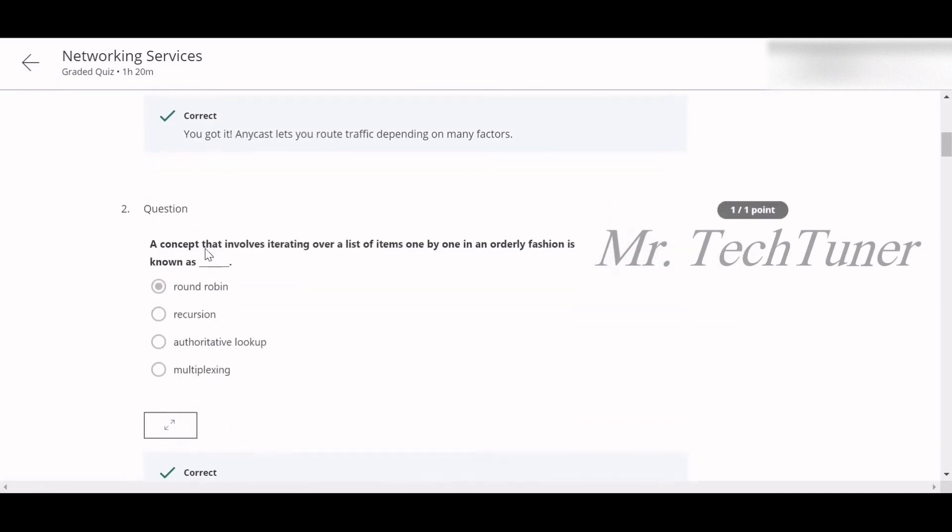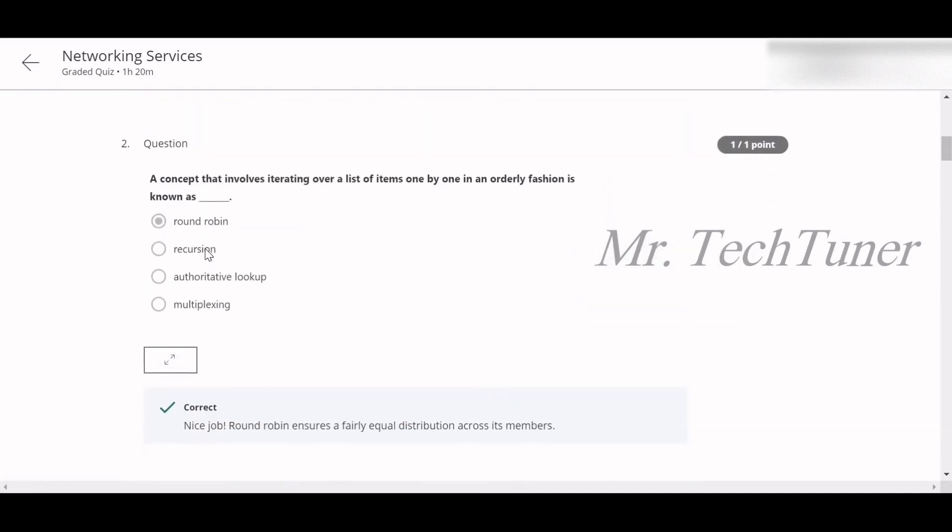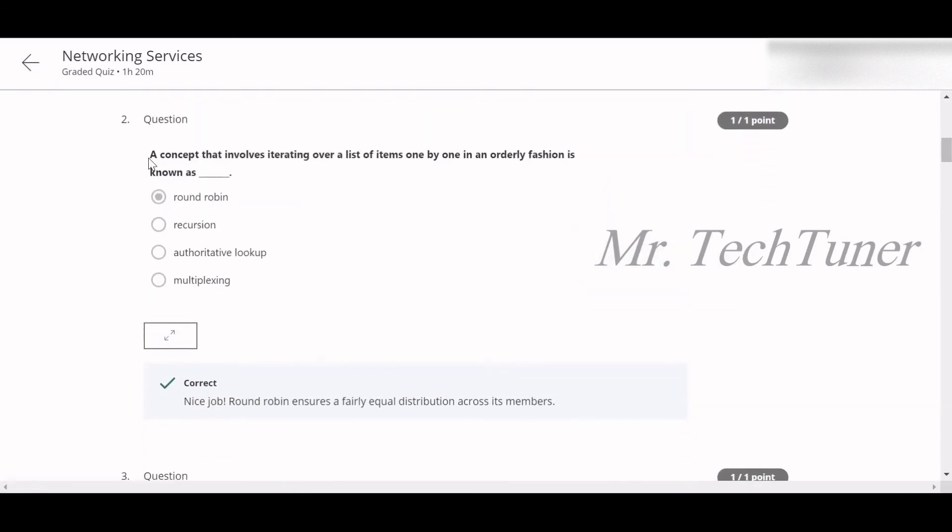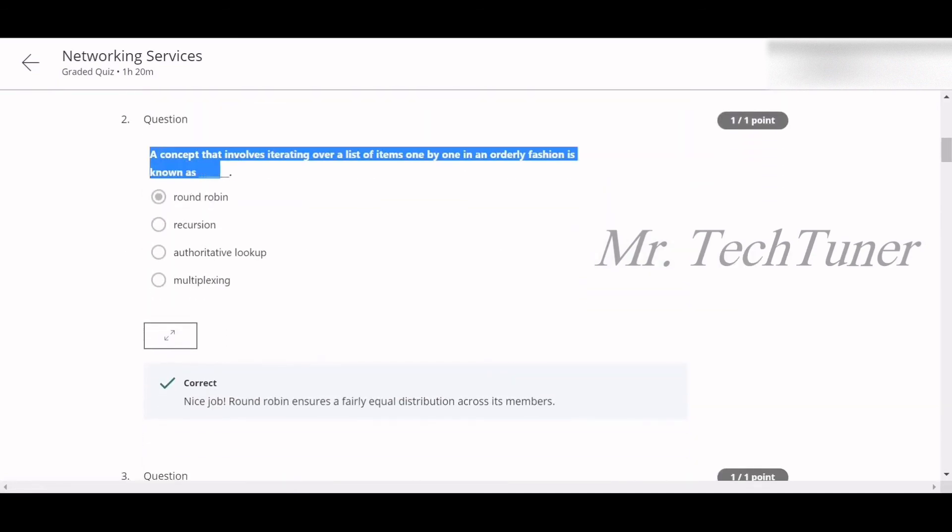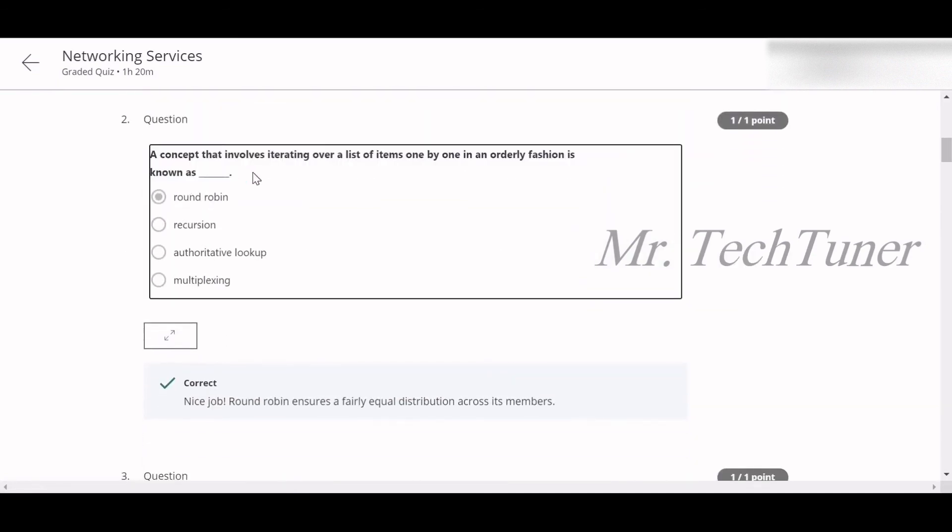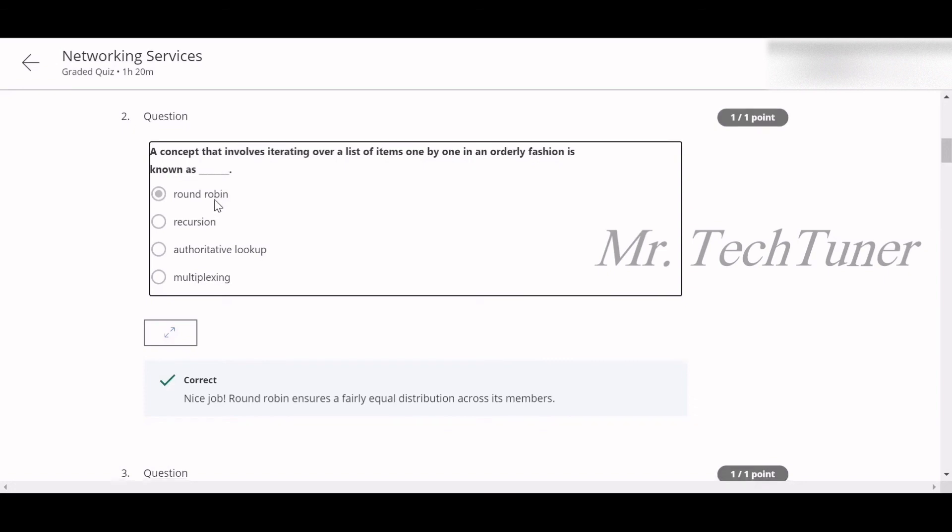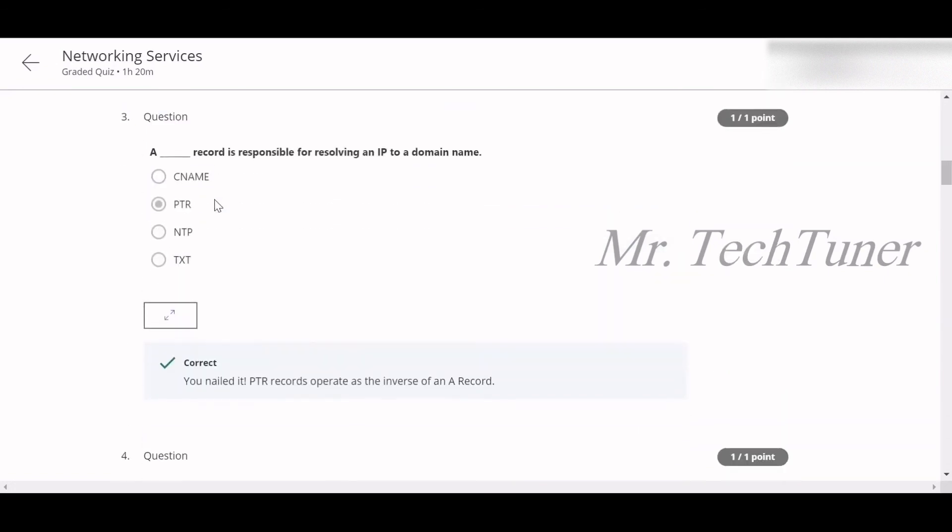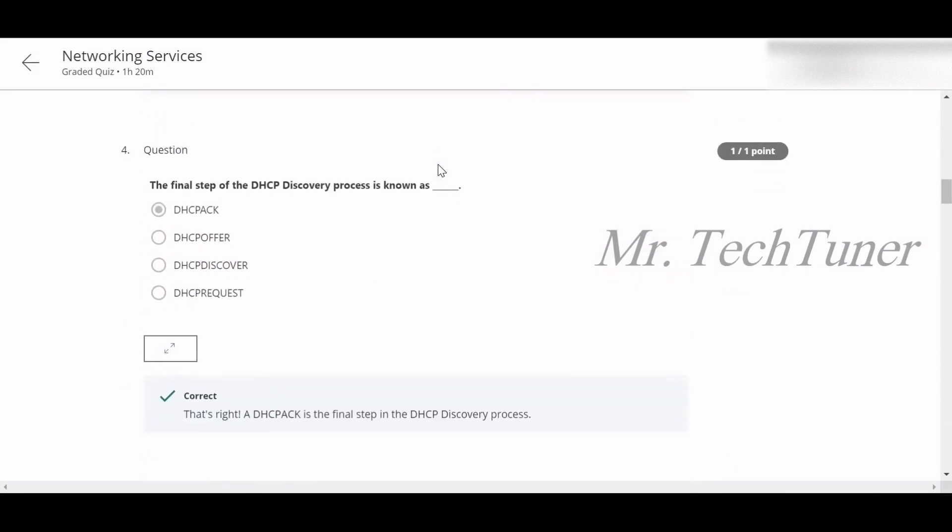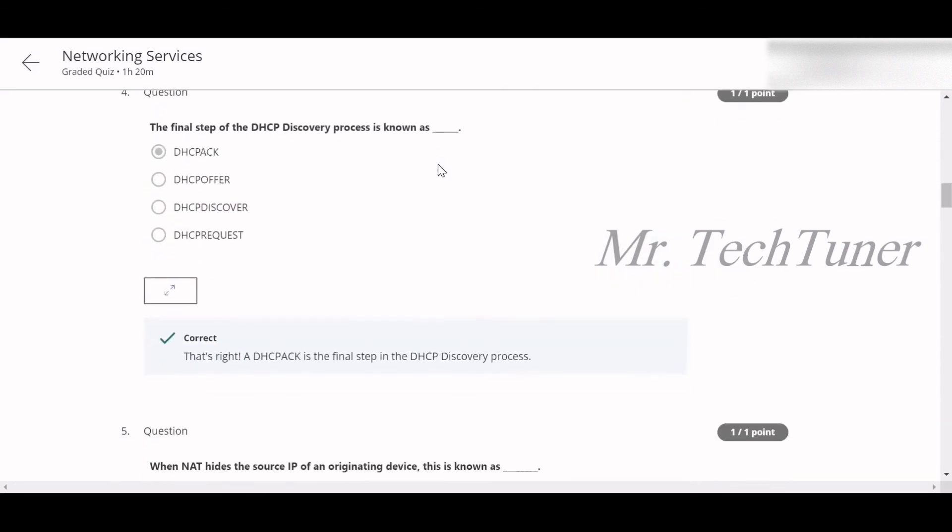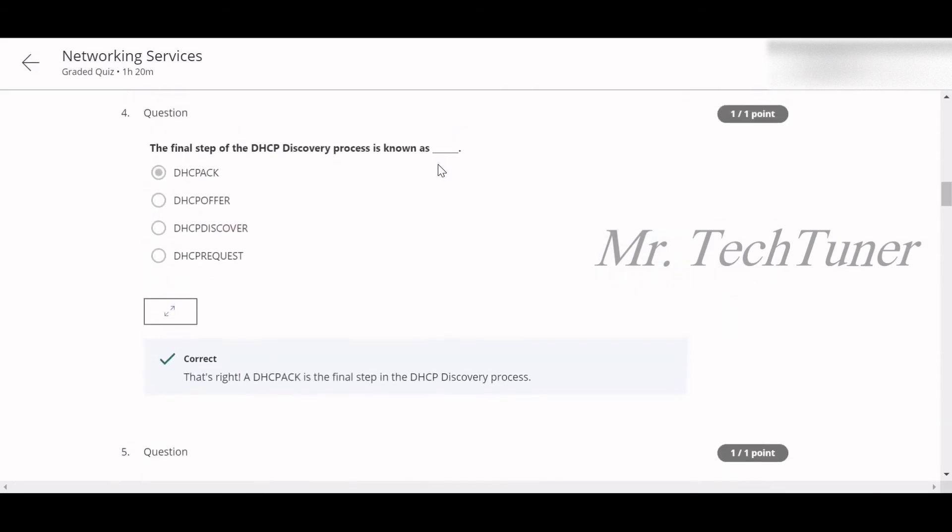Number two: A concept that involves iterating over a list of items one by one in an orderly fashion is known as round robin. Number three: A PTR record is responsible for resolving an IP to a domain name. Number four: The final step of DHCP recovery process is known as DHCP ACK. Yes, that's it.